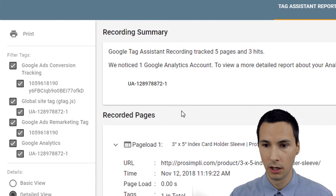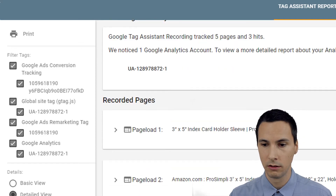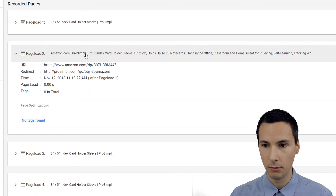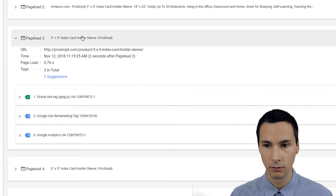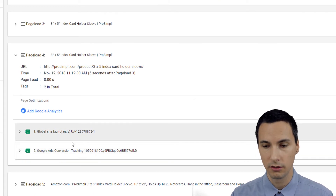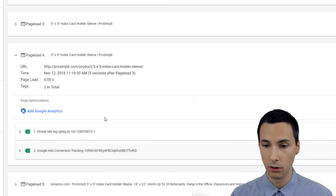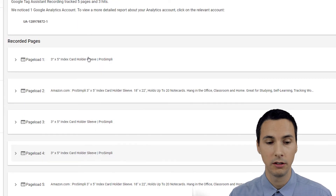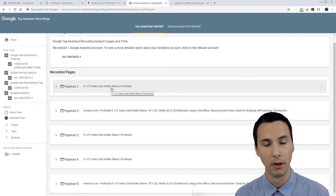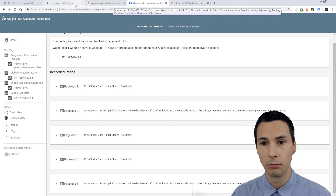Now let's take a look at the report. This is the journey — we were on this page, we did fire the conversion code. That first button click did work. We went to Amazon and hit back. The page loaded all three of the tags, and then we clicked that second button, and it fired the GTAG.js and also the Google Ads conversion tracking. So it worked in both scenarios. We were able to fire an AdWords conversion on two buttons on the same page by adding an event listener to both of them. That's how you can do it. If you have any questions, definitely let me know.